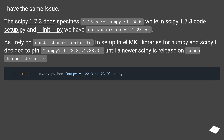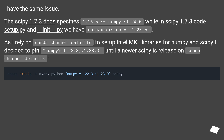I have the same issue. The SciPy 1.7.3 docs specify 1.16.5 <= NumPy < 1.24.0, while in the SciPy 1.7.3 code — setup.py and __init__.py — we have np_max_version equals 1.23.0. As I rely on Conda channel defaults to set up Intel MKL libraries for NumPy and SciPy, I decided to pin NumPy equals 1.22.3 until a newer SciPy is released on Conda channel defaults.